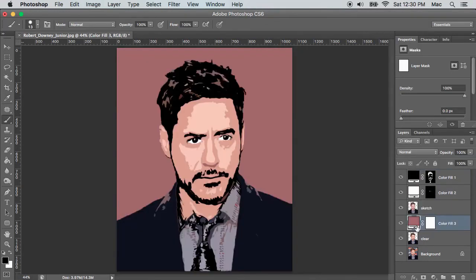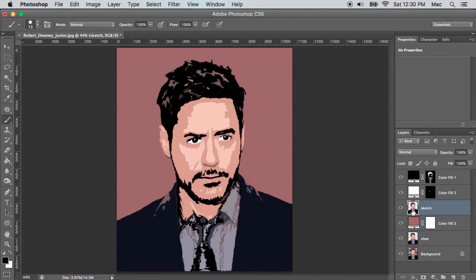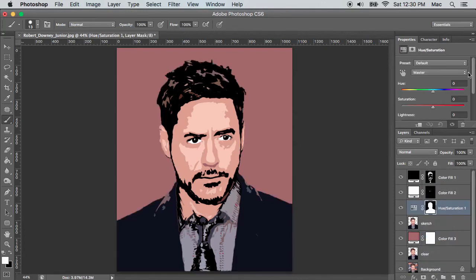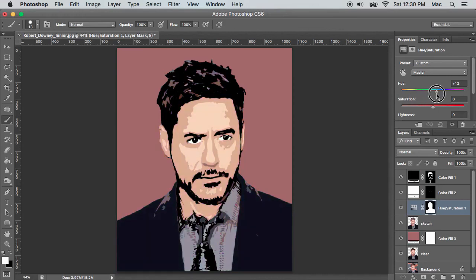Hold the Option key on Mac or Alt key on Windows and click on the sketch layer to make a selection. Create a new Hue/Saturation adjustment layer. Now you can decide the color of the face — normally it will be light brown for cartoons. So increase the hue to 11. Now the cartoon is ready.